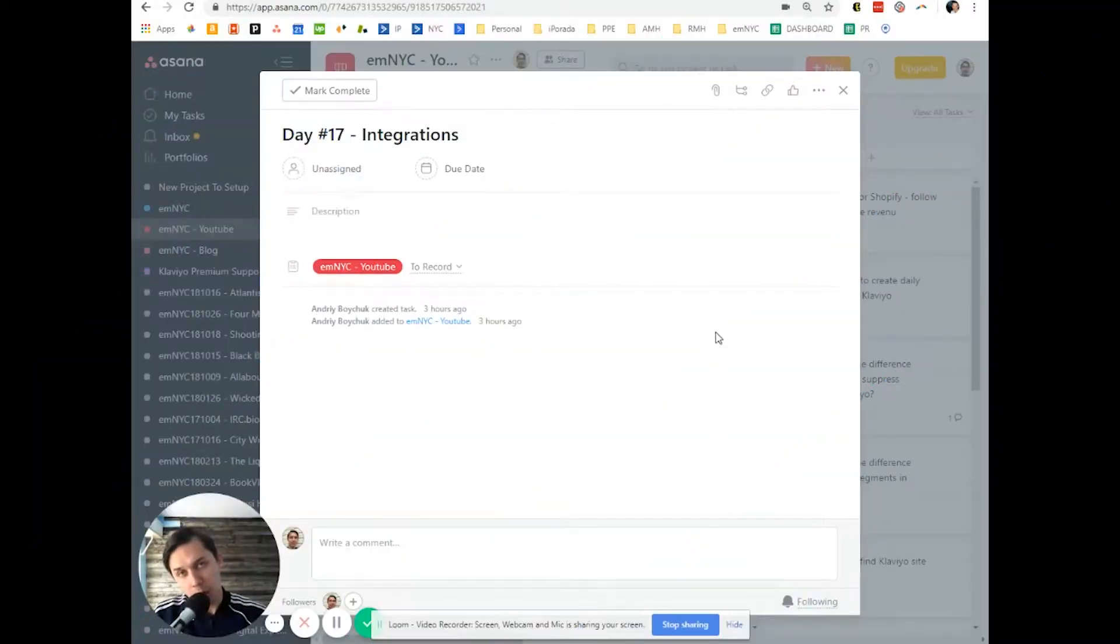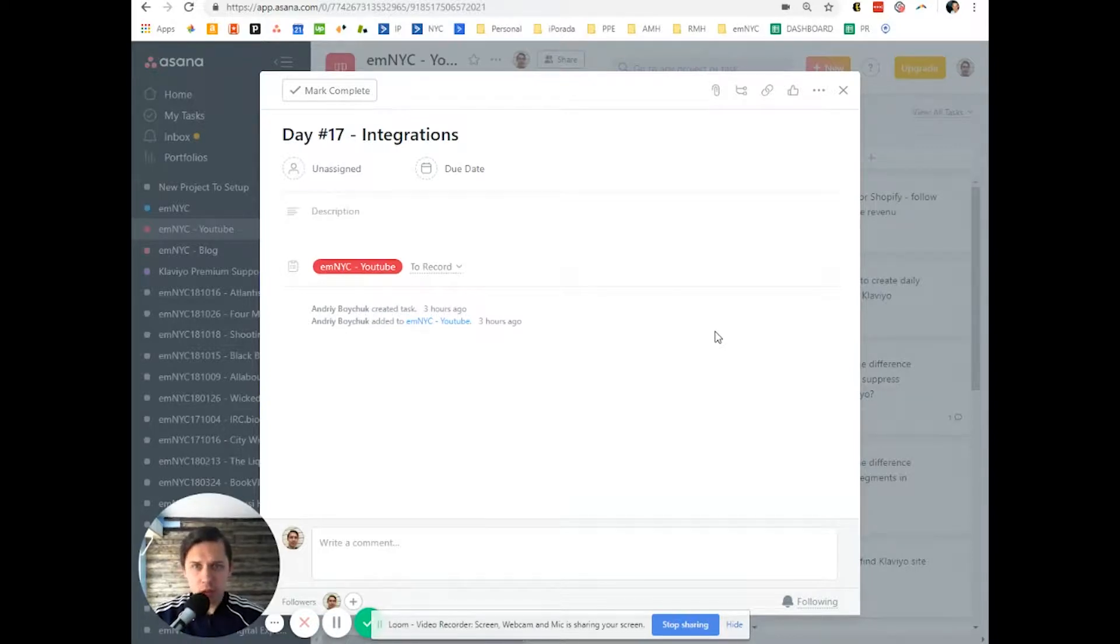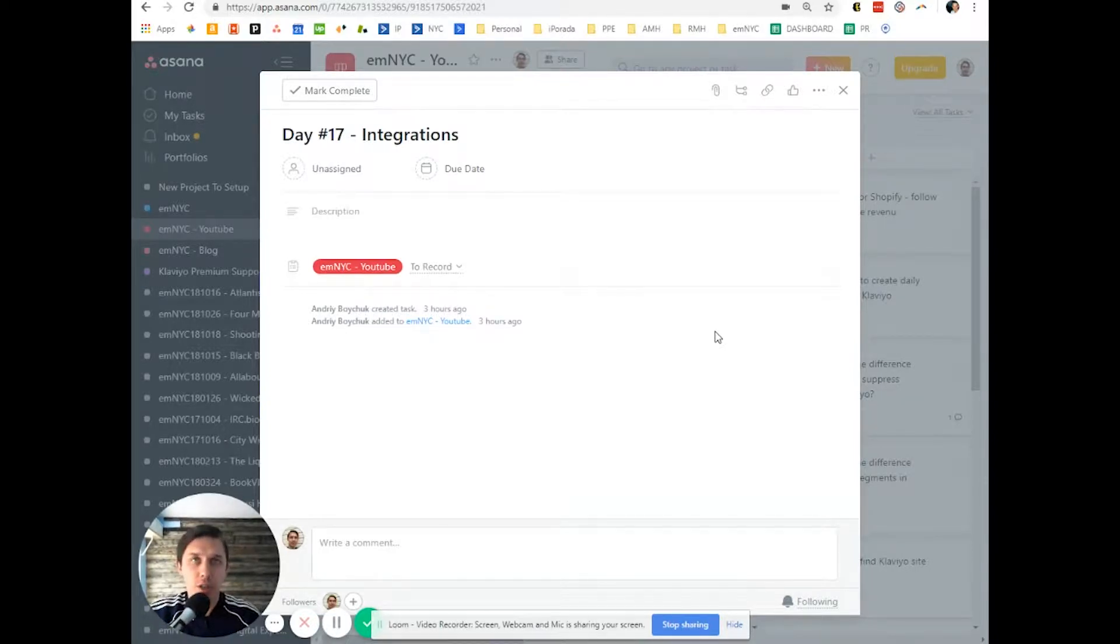This is Andrew from email marketing in OSC, and in this video I want to show you what kind of integrations Klaviyo has.